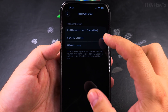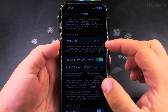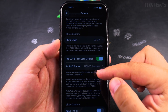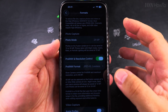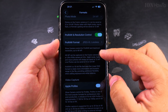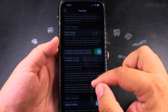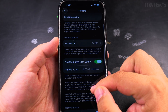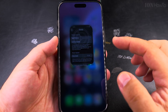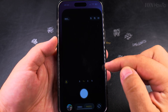JPEG XL lossless — I didn't really look too much into it, but this format won't have the artifacts that regular JPEG has. For camera photos, these are pretty much the options.